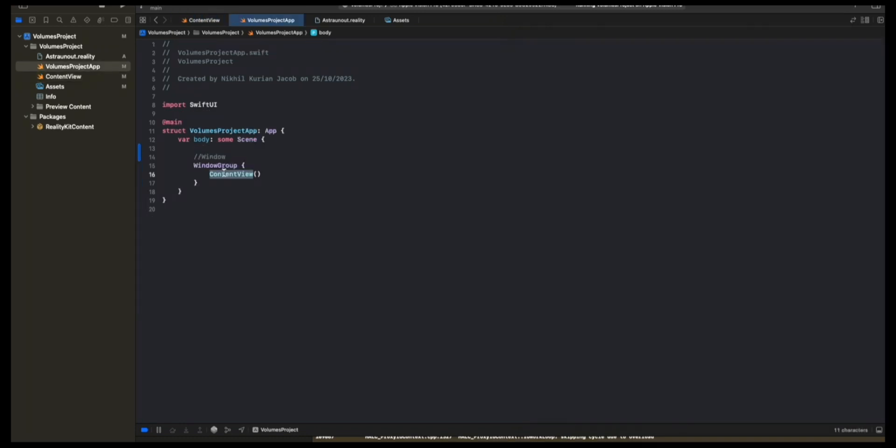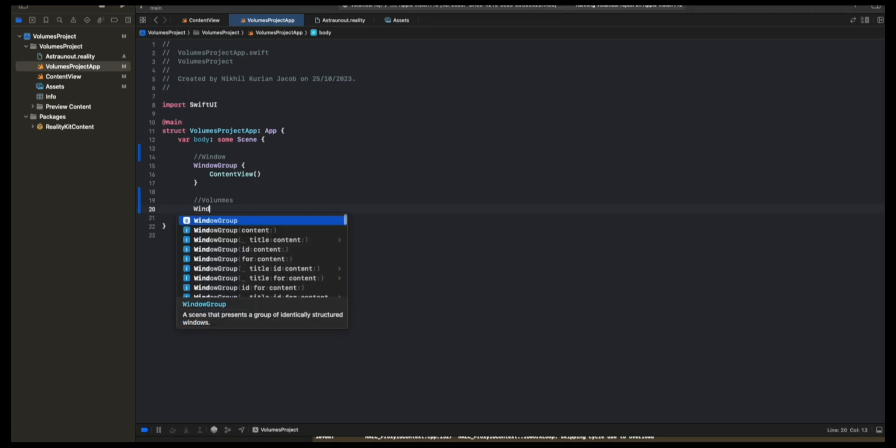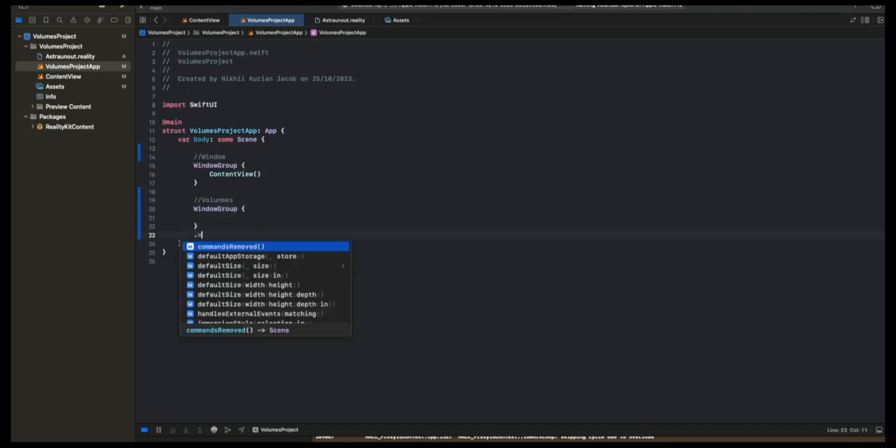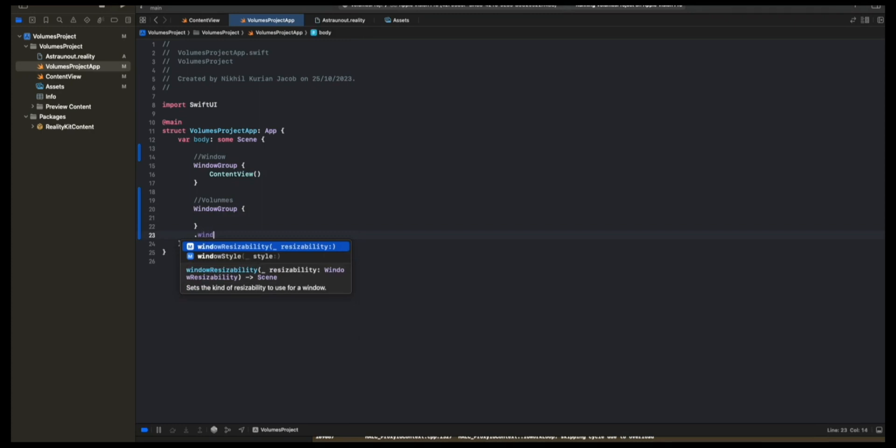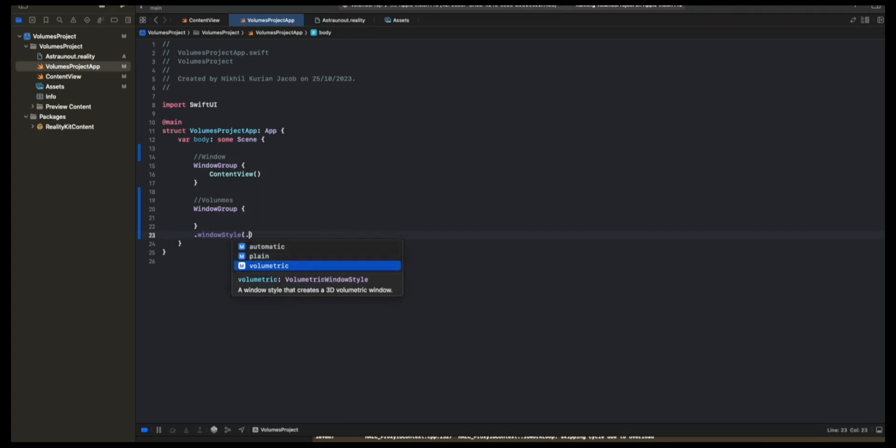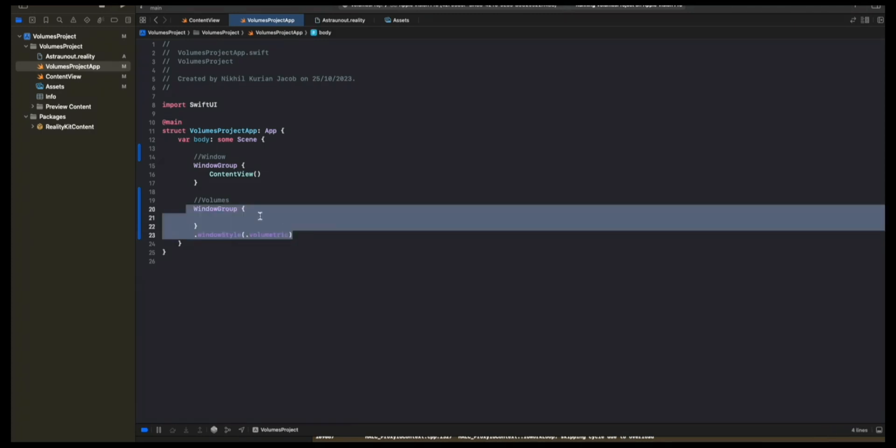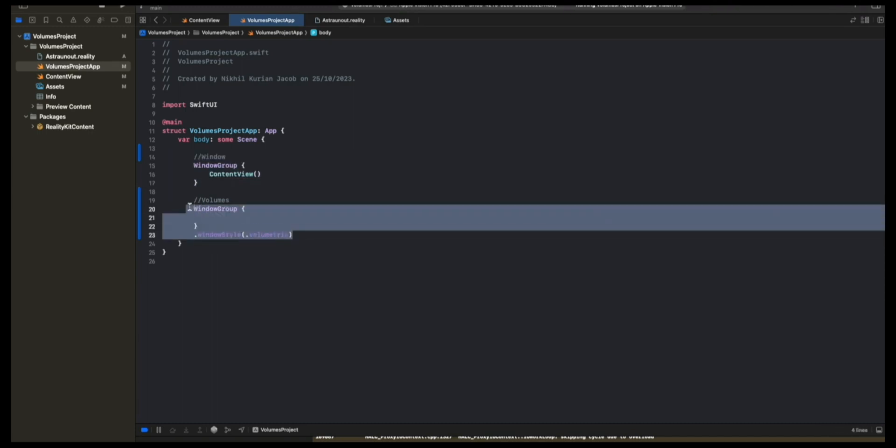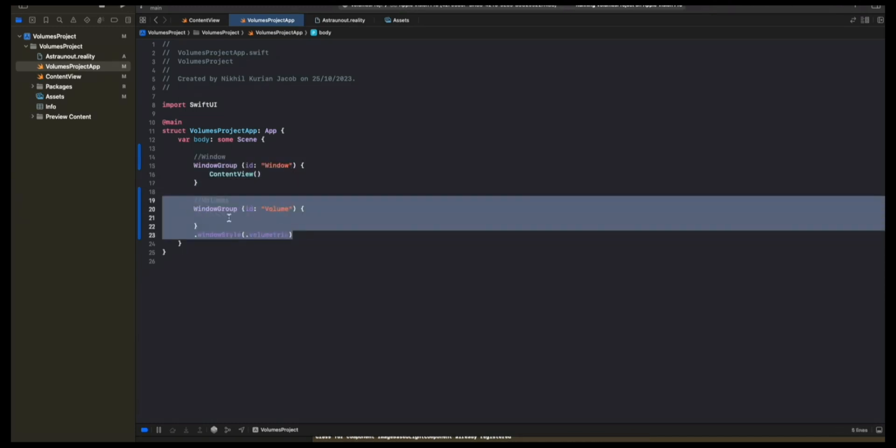Volumes are bounded containers where you can place your 3D experiences. It's not a two-dimensional space. It's a three-dimensional space. The way you define volumes is you again define a window group. But this time, for the window style, you would choose volumetric. So now in our app, we got a window and a volume. The volume is simply a bounded container. Now we want to fill it with something.